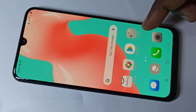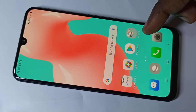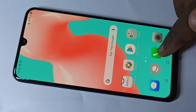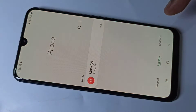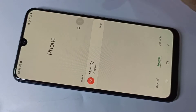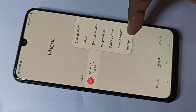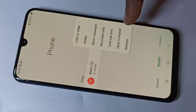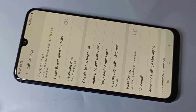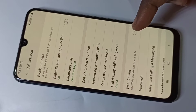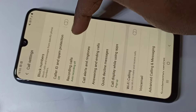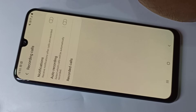Hi friends, this video shows how to do auto call recording. Open the phone app, then tap on the three dots, then go to Settings. This is the settings of the phone app. Then go to Recording Calls.